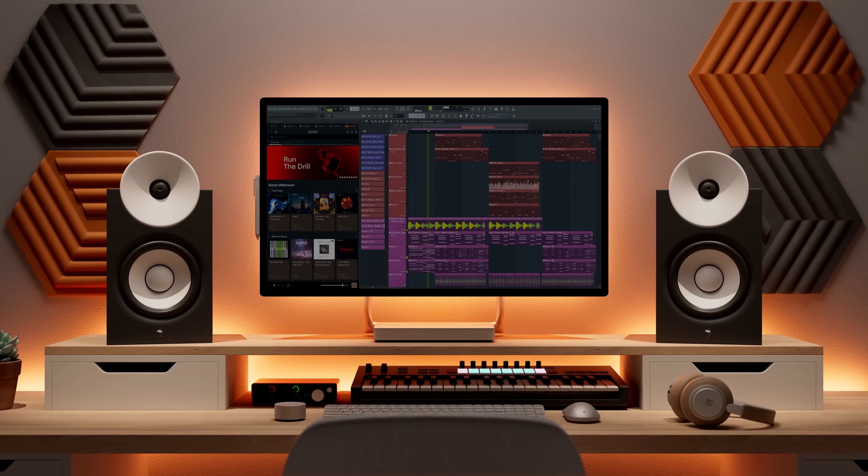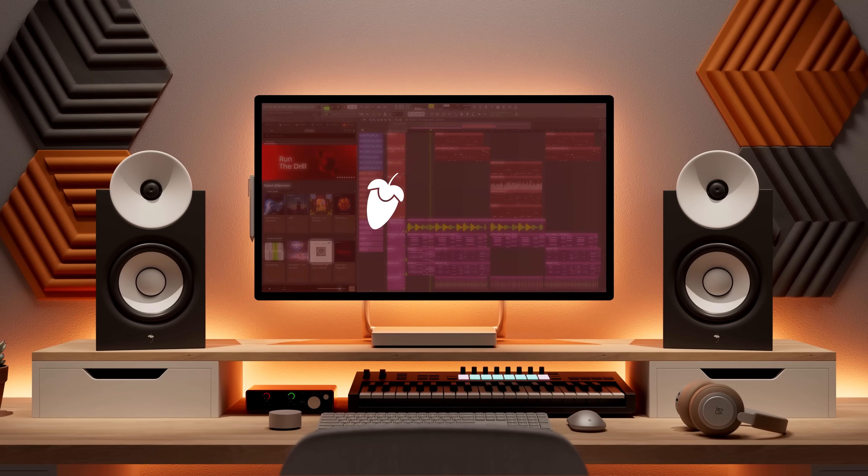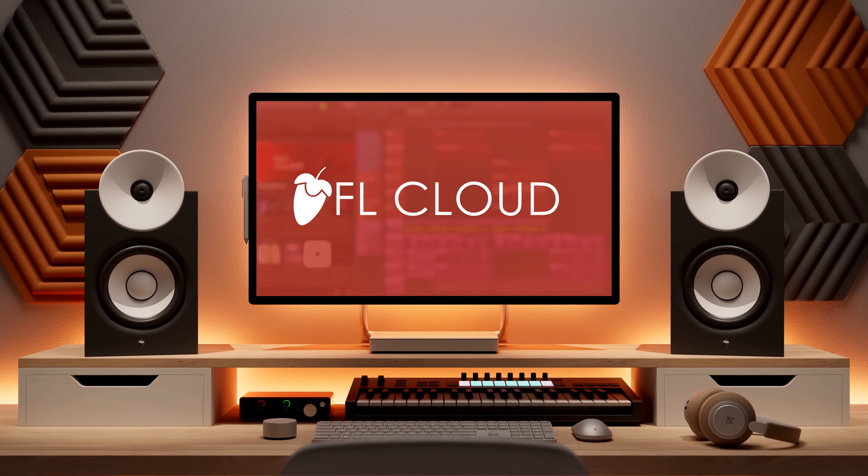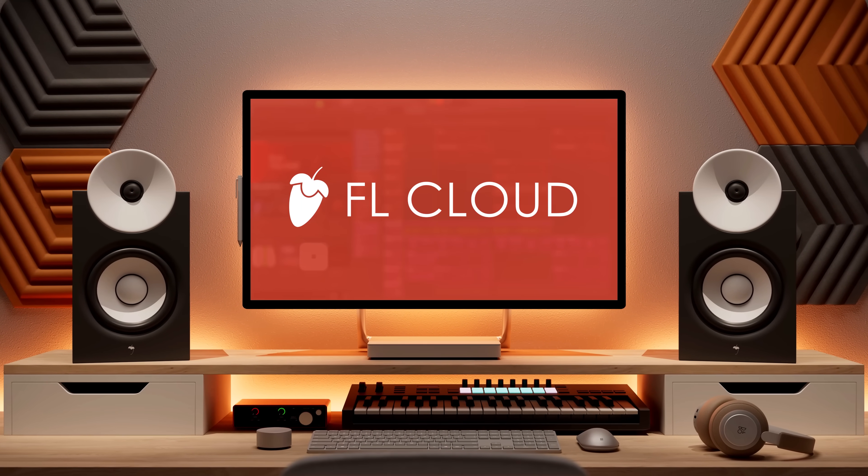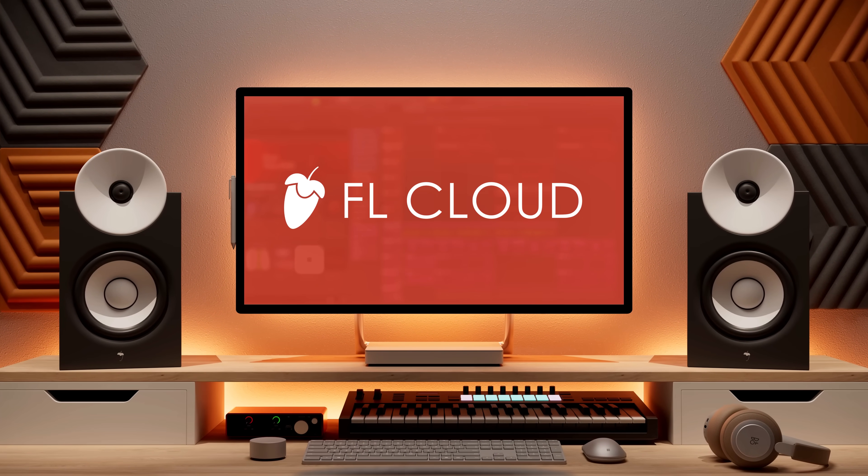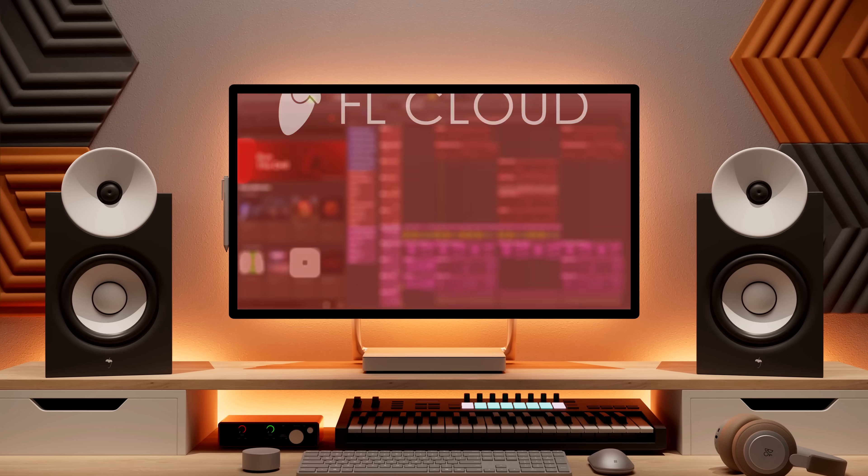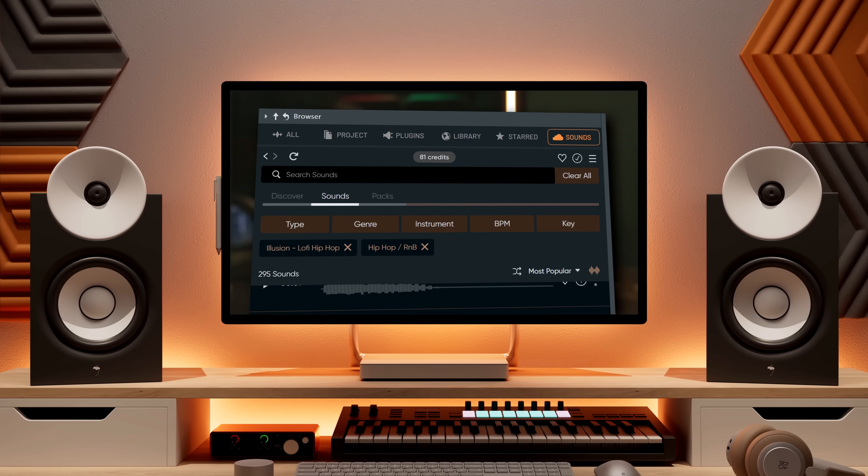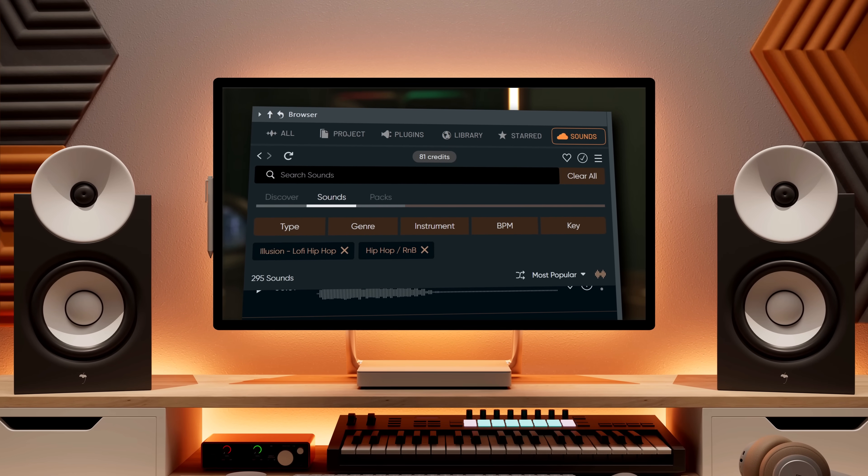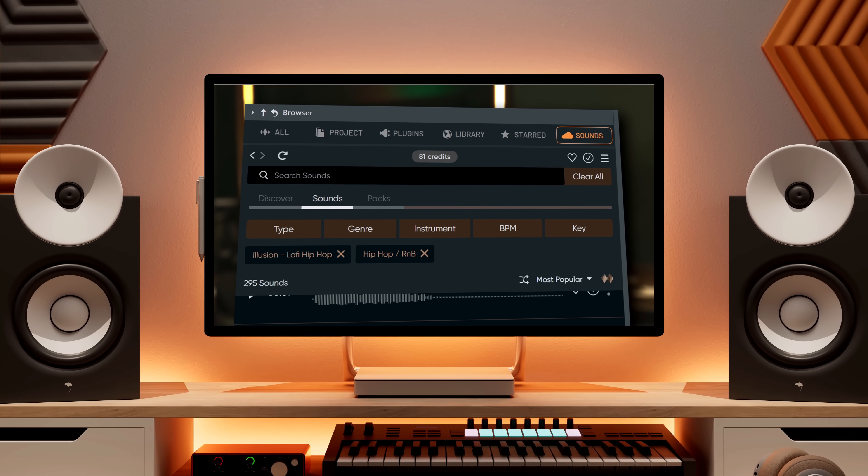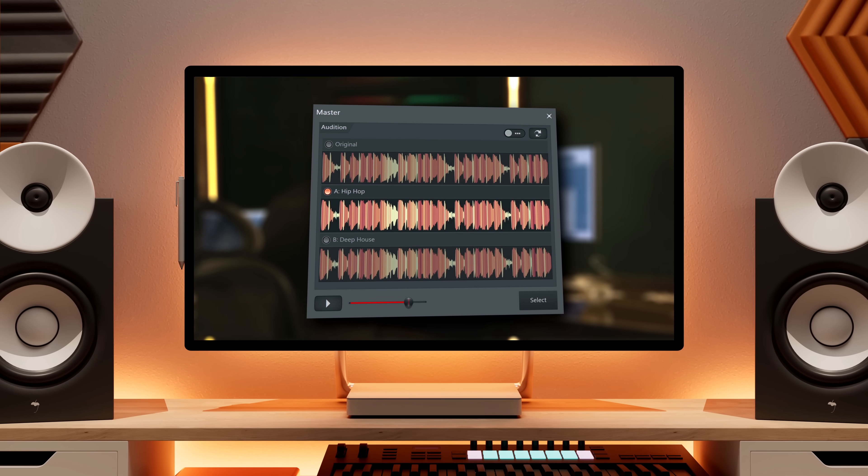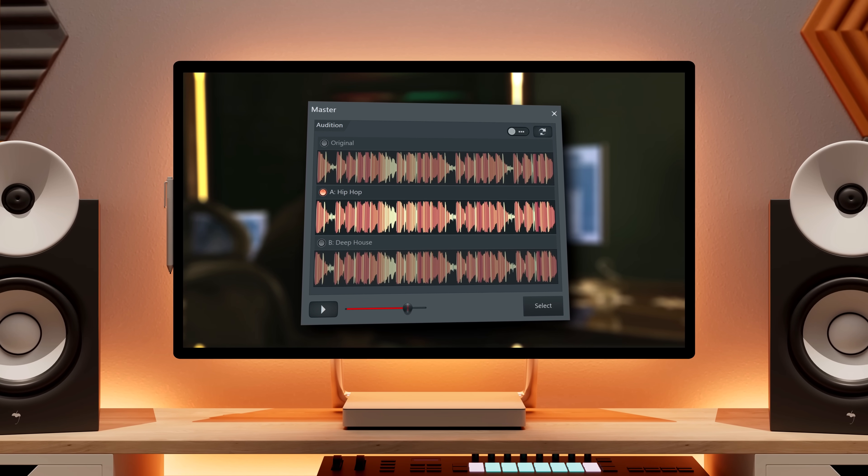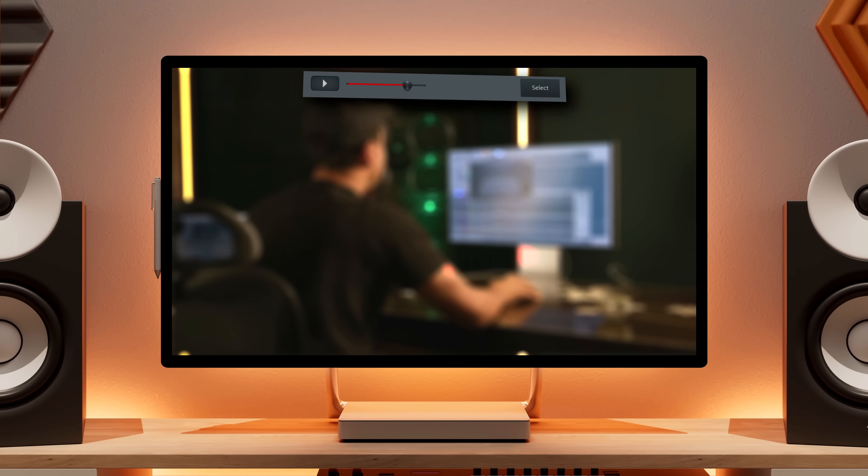First, we're going to talk about FL Cloud, which is everything you need to create, master and release music. It integrates an online sample library and AI-powered mastering, directly in FL Studio.